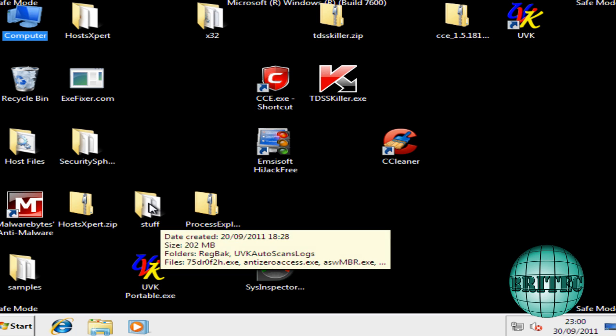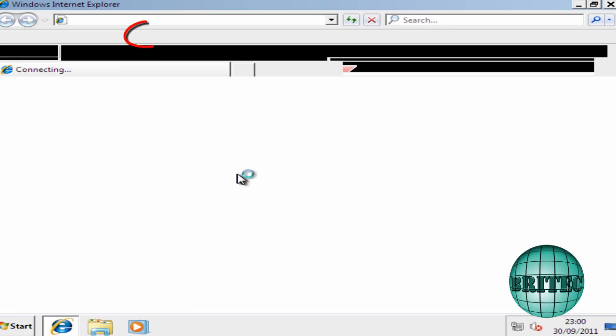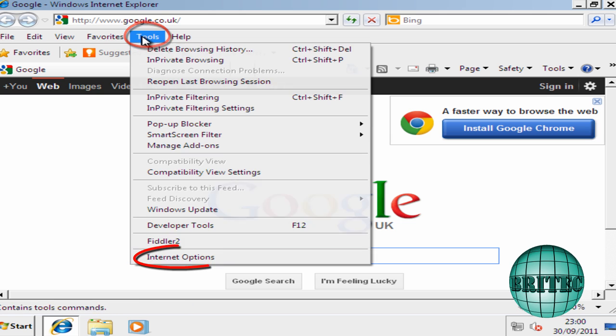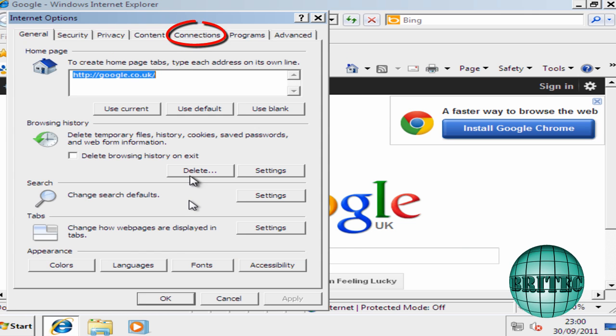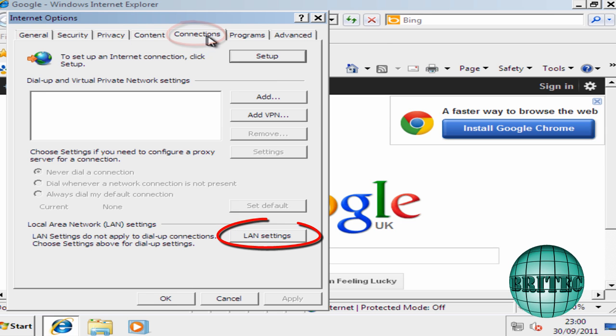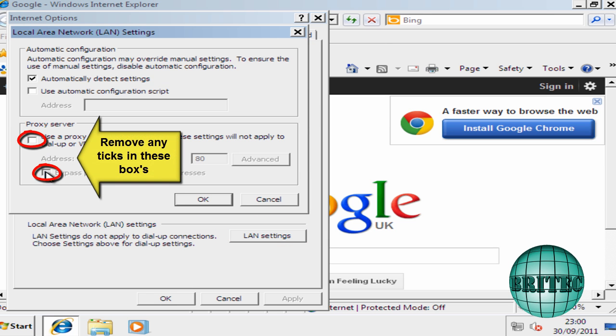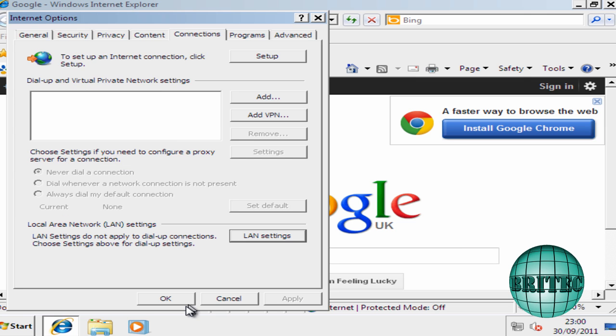There's one more thing I want to check there before we start running Malwarebytes. This is another common thing that this virus does. I'm going to go to Tools and Internet Options here. Go to Connections and then LAN Settings. You want to make sure that this proxy is not on like so. And this may be greyed out here. That means it's using the proxy. You want to take those ticks out and leave that like that.